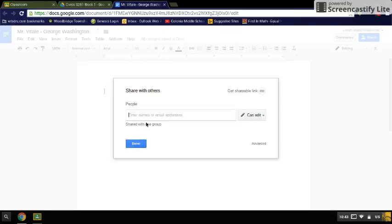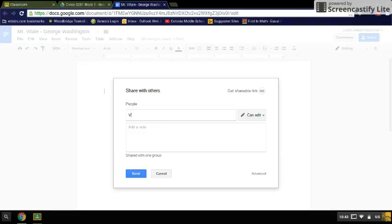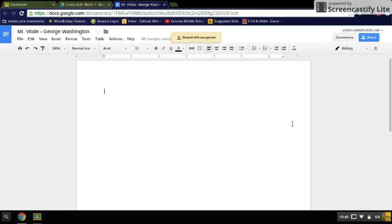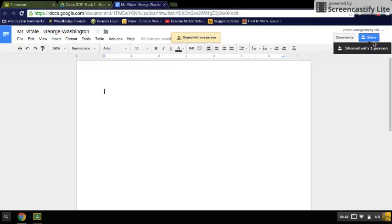You're going to enter in this box that you need to have here, and you're going to type in the last name, and then hit Send. You'll know that the document is shared when you see the little two people icon up here next to the Share button.